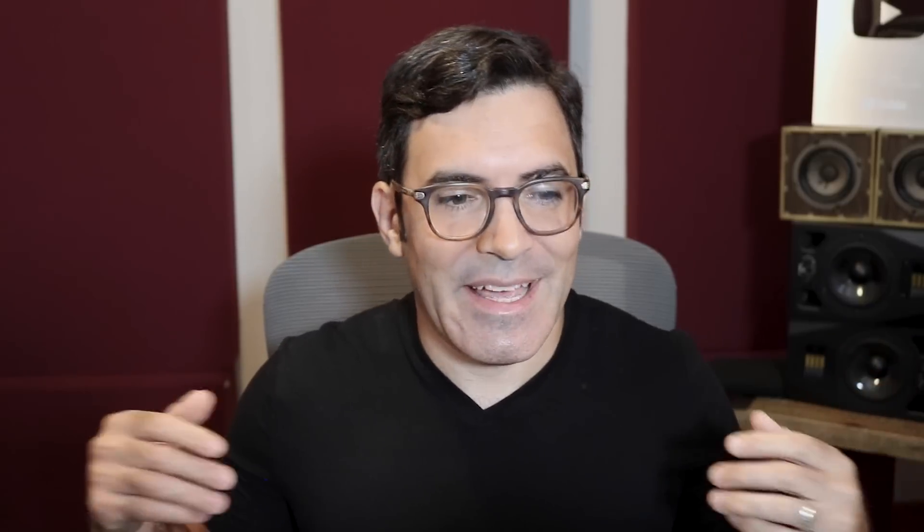But you might ask yourself, because these two EQs seem to have such similar looking controls, why bother to have the both of them? Each one has their own distinctive character. When we put these two EQs in the exact same settings, they're going to sound subtly different from one another. And we'll get to hear that back-to-back right now together.